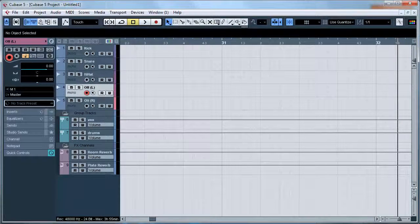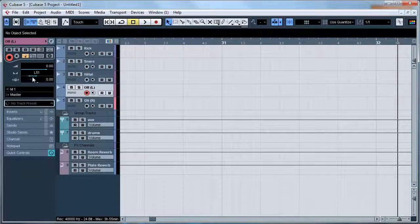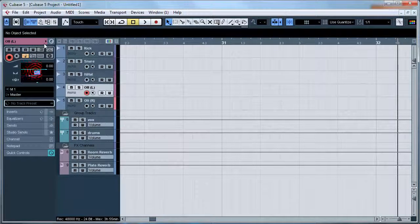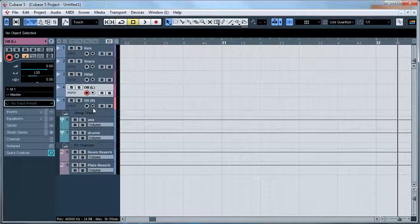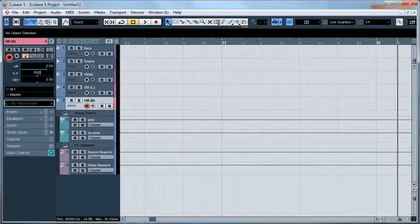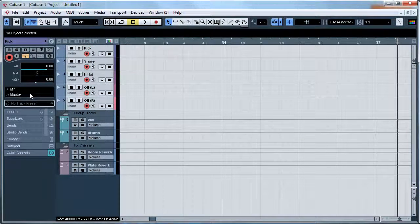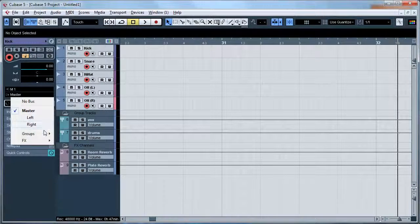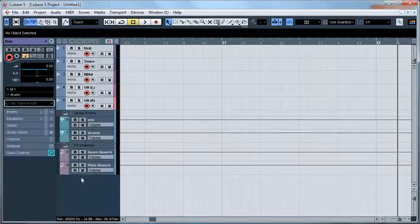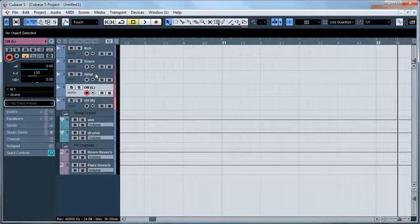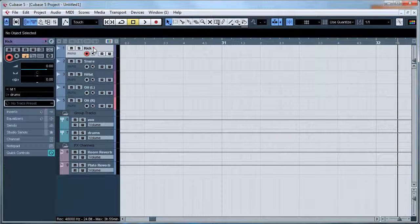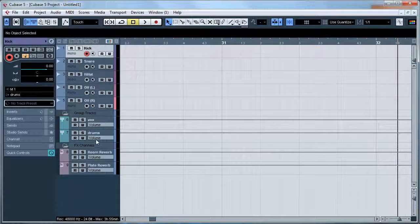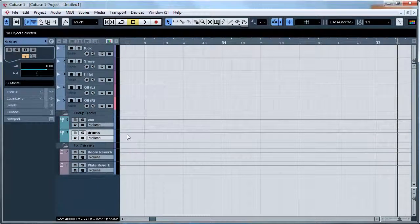And then you can pan these. I'm going to go with left 50 and right 50. And then of course you can actually group these in a template as well, so they're all going to be grouped to a drum group. So that's all done.